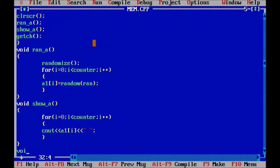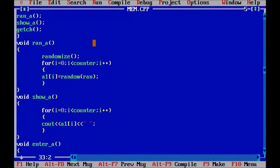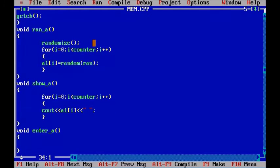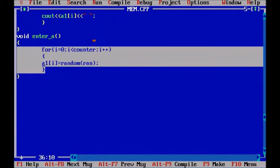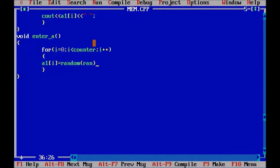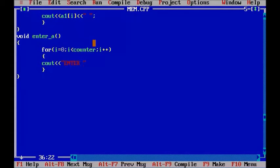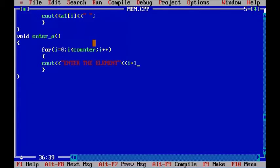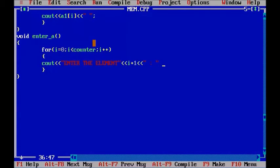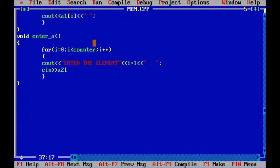So let's define our enter function that is enter_a. And let's copy and paste that loop again. So let's give user some kind of message, enter the element and element number that will be i plus 1 since we are initializing i to 0. And we are done here. Now we have to take user input values. So a2 i and our function is done here.